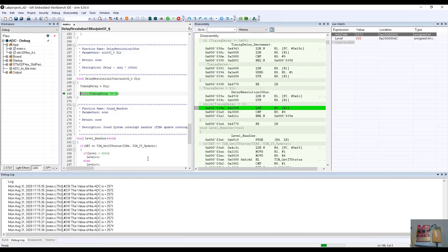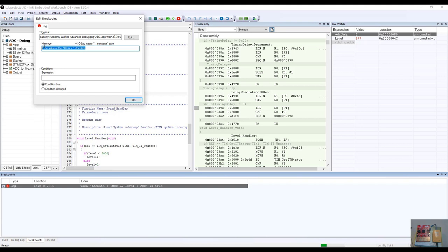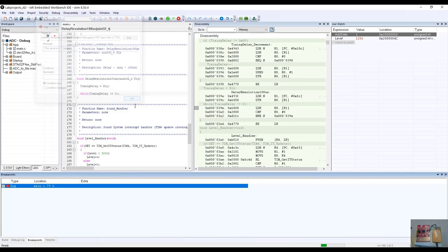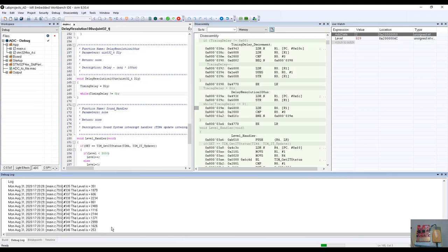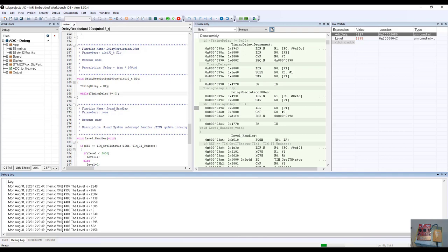I'm going to break the program again. This time, let's change our C-SPY message macro to give us the level of the ADC. In our program we have another variable called level, so we're going to say 'the level is' and pass the level variable to that expression. Out of our C-SPY message macro handler, we'll be able to see the level being printed out. As we turn our trim pot, we'll see the value of the level being printed out. Very powerful.